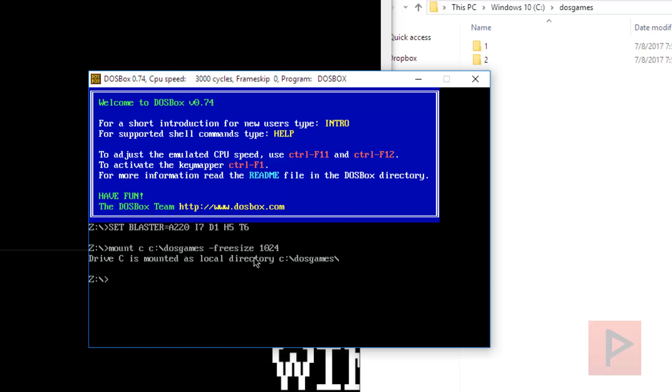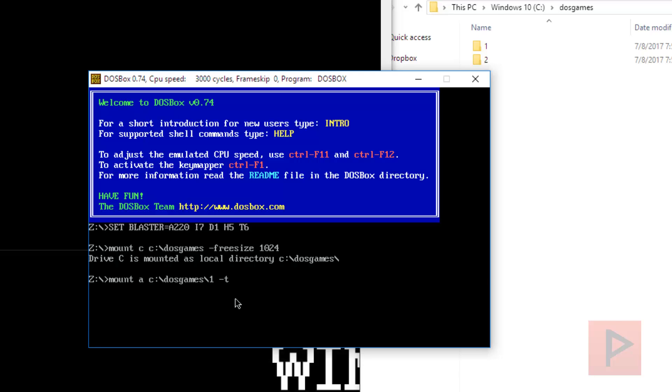So we're going to say mount C, C colon, backslash, and then my path, DOS games. And then as a tip here, also do this. Space dash free size space 1024. This eliminates any issues when you try to install the game because it may say, oh, you got tons of space and I don't know what to do and the game crashes out which is what this particular game does.